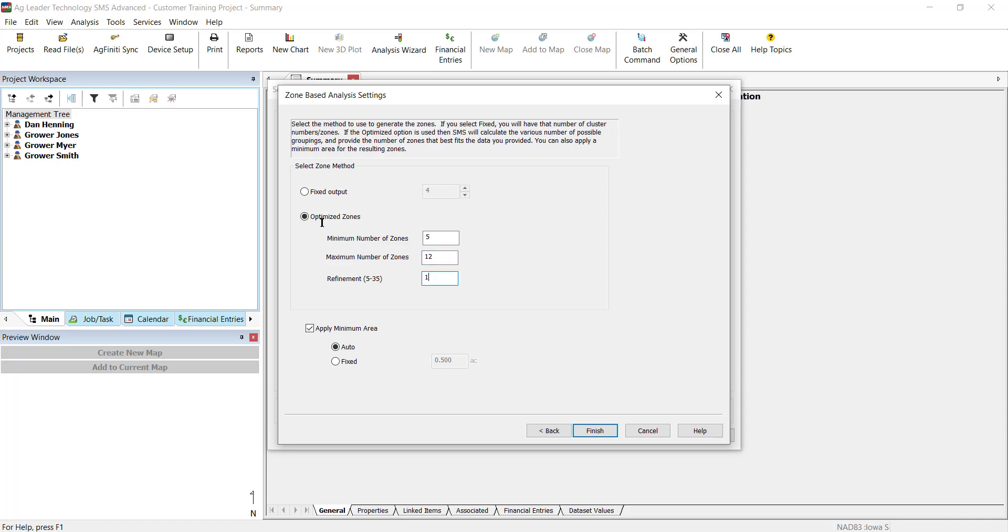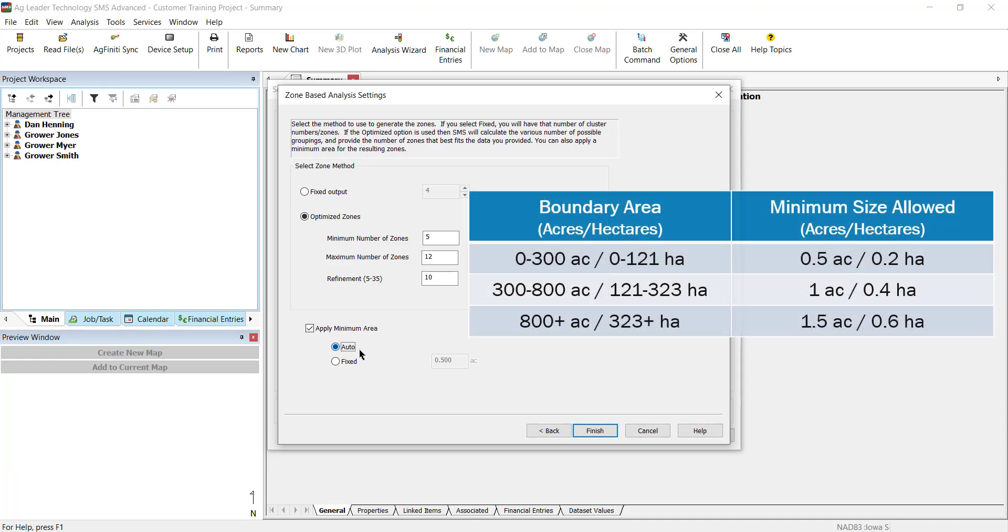Once a method is chosen, you will then select a method to determine the minimum zone size. If you select Auto, the zones will be based on the size of the field boundary using the chart that you can see here.